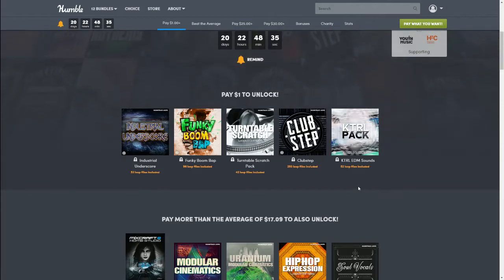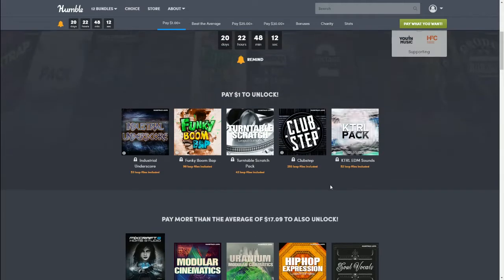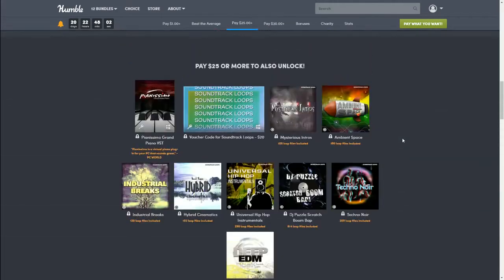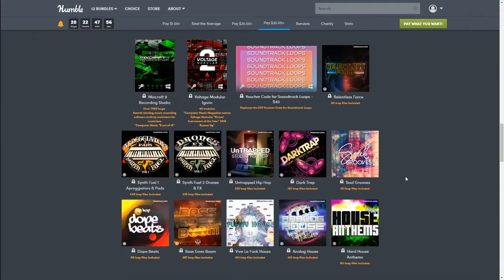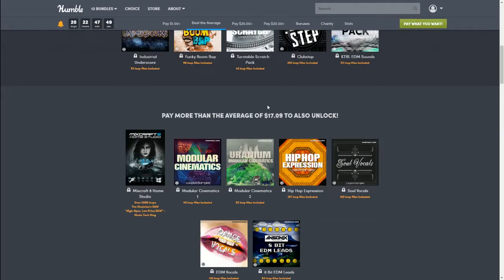If you're new to Humble Bundle, the next tier says 'pay more than the average' — right now that's $17.09, but this amount does change because it's based on what people are actually paying. So keep that in mind. The way it works is if you purchase a higher bundle, you always get everything in the tiers below it. Right now the average tier is $17.09, the next is $25, and the top is $30 — so you'd get everything included.